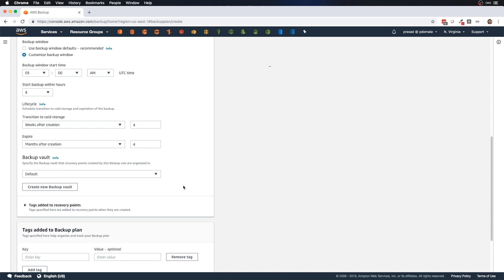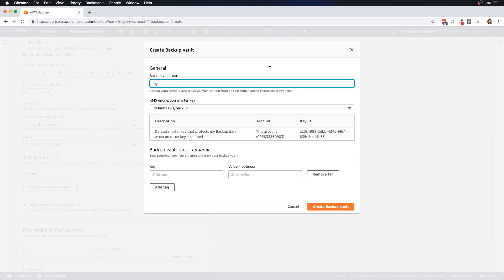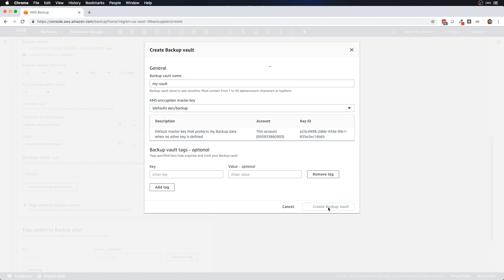Next we have backup vaults, which are containers to store your backups. You can specify access permissions and encryption keys on these vaults for extra security. We can either use the default vault or create our own. Let's create a new backup vault — I'll call it 'my vault'. Here you can use the default encryption master key from KMS or import your own key.